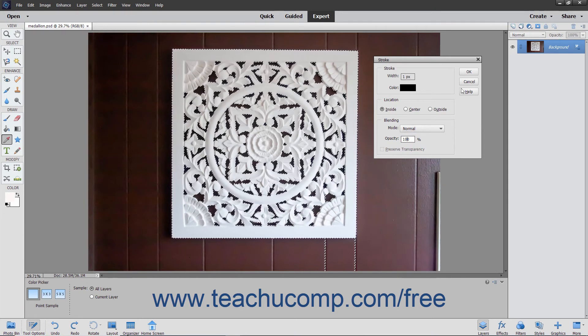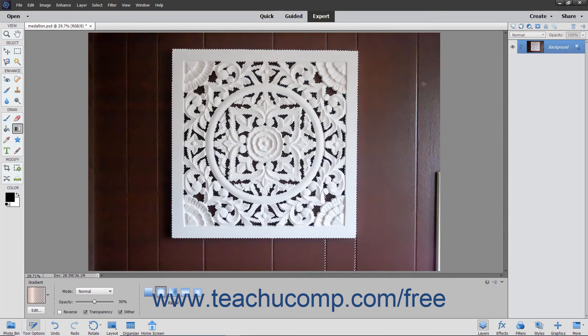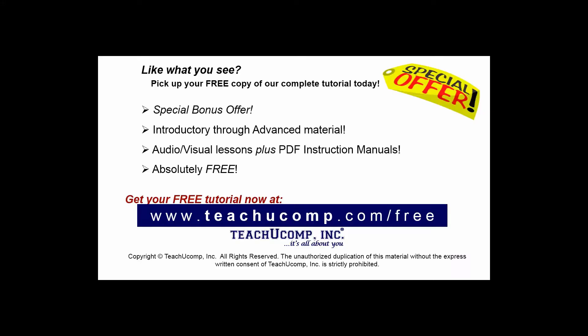To apply the stroke, click the OK button to apply the stroke border to the selection or layer. Pick up your free copy of the complete tutorial at www.teachucomp.com/free.